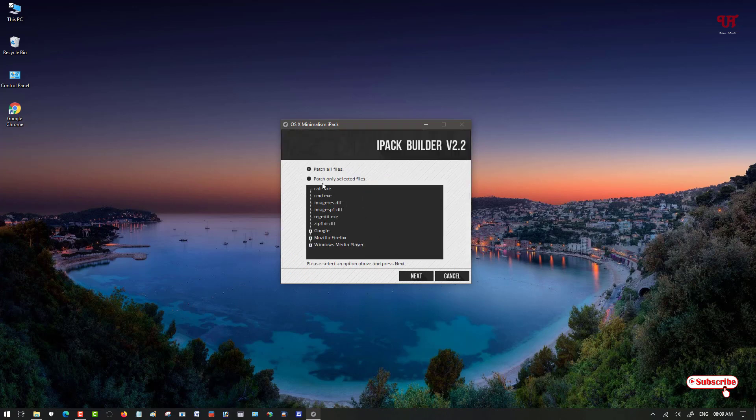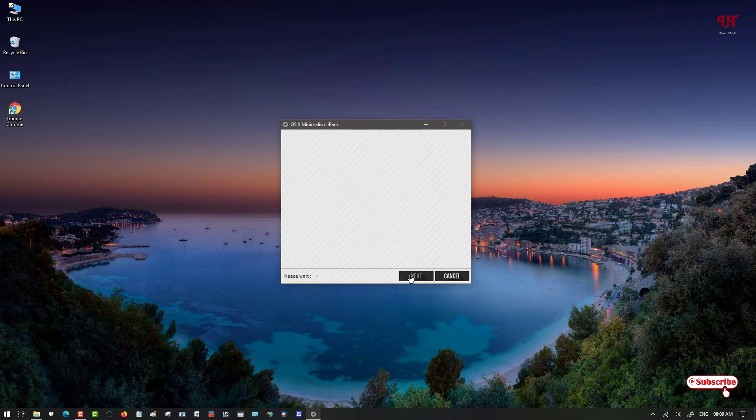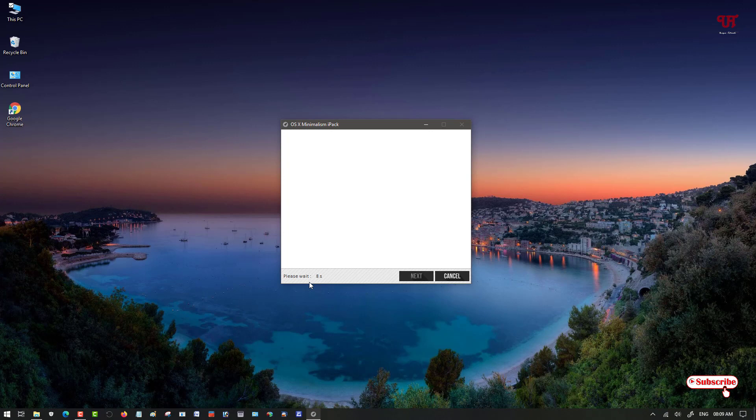Now it's showing you Patch All Files or Patch Only Selected Files. We will patch all the files and click on Next. Wait for a few seconds, it's showing here Please Wait.